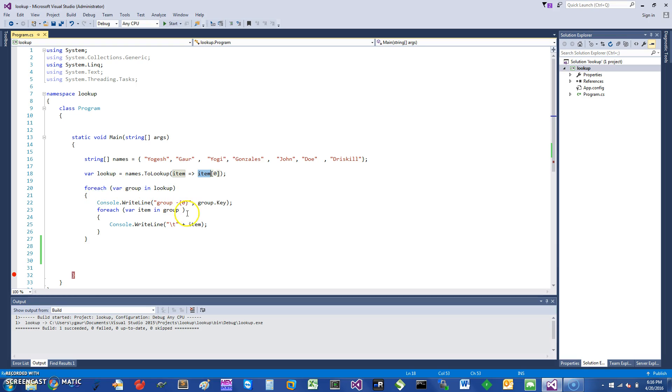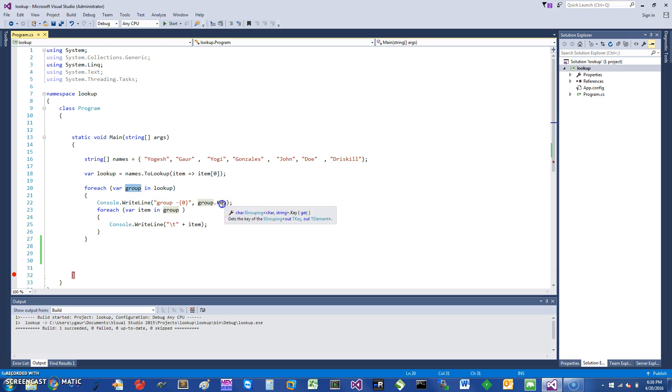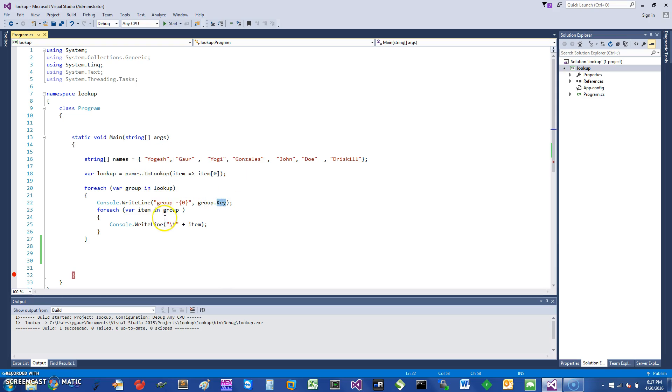Once you have it, you can essentially enumerate that. The way you do it is you take the lookup and you get a group. Then I'm going to write the group key here, which is going to be the first character. And then once I have the group, I can iterate on the group and enumerate.